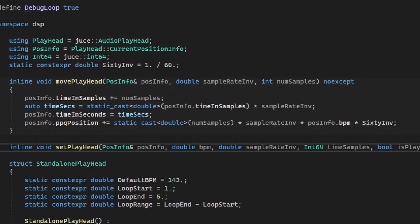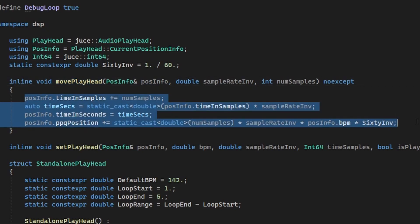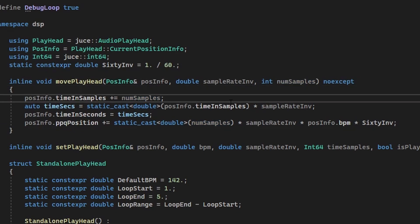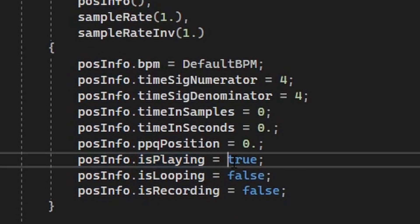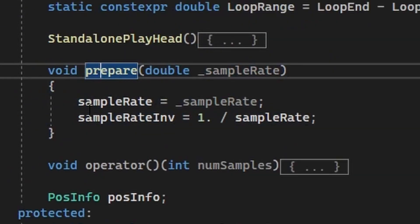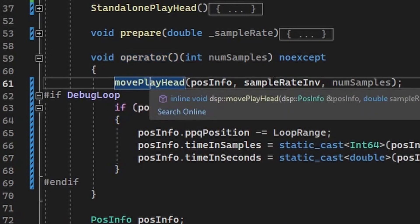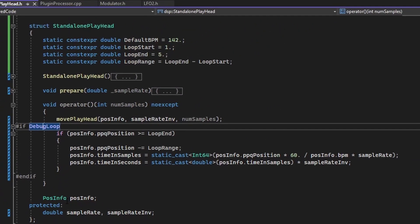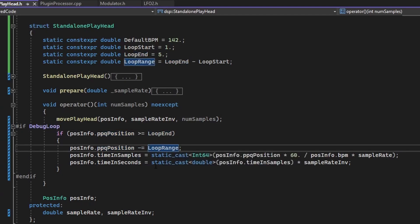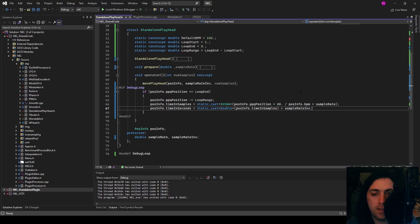I also have a free function for moving the playhead, which is useful if you just want it to move on for a given num samples, but without changing any of its properties or something like that. I decided that the default value of isPlaying is true, because that is a case that can be true in a DAW, but it's usually not easy to reach in a debug context. The actual processing function, which has to be called once per block, it moves the playhead further. And then if debug loop is enabled, then if the PPQ position is over the loop end, then you go back with a loop range and calculate new values for time samples and seconds.